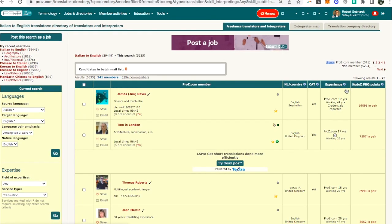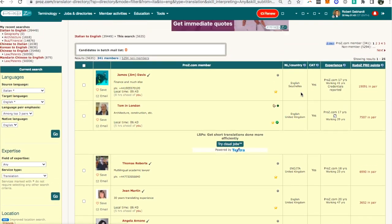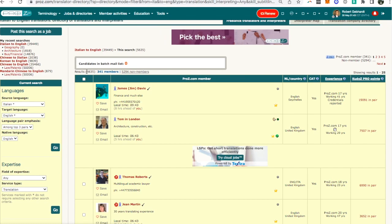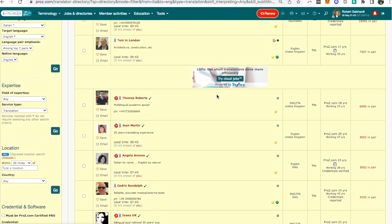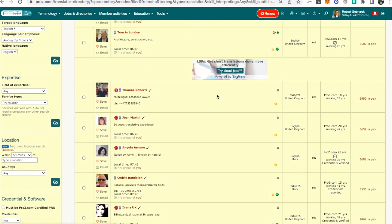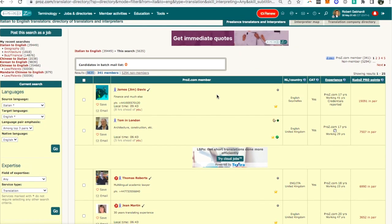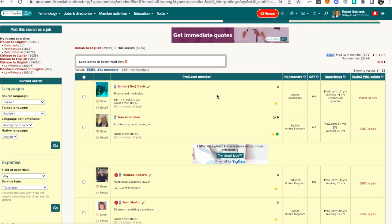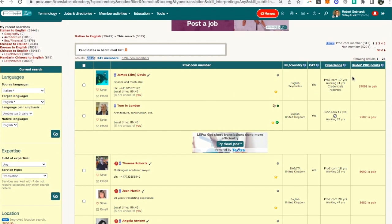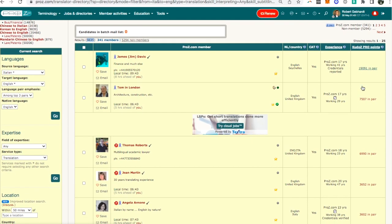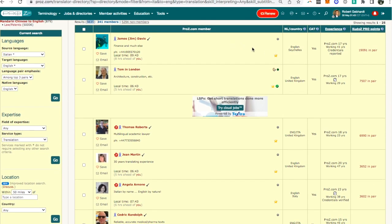And now you get a list of a bunch of translators. Here says 5,635 results, out of these 341 are actually members, that means paid members. Here you see a bunch of names and how do you think they rank them? I would have thought they would rank them by the number of reviews or ratings they have but that's not the case at all. These are ranked in order of number of kudos points, which to me seems quite odd.